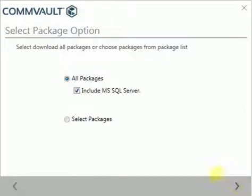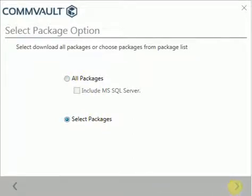Under select package option, choose option to select packages manually and click next.